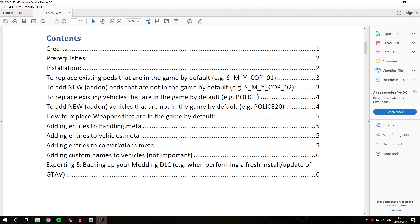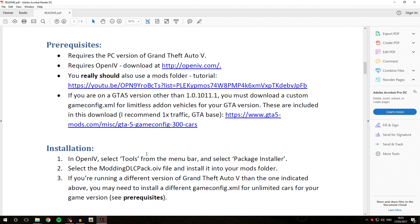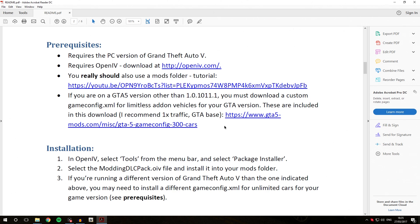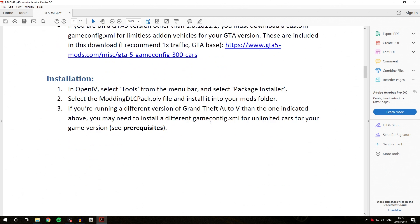We're going to be scrolling down to the installation part. You can see you need a few requirements. You should already have all of these. If you're on a GTA 5 version other than the one listed, you might need to install a new game config for your GTA 5 version that can be found at this link if you need that. If you do already have this GTA 5 version, you should be good to go.